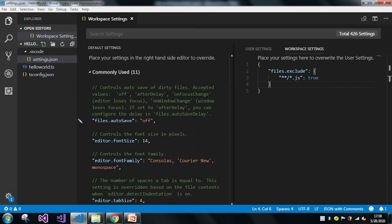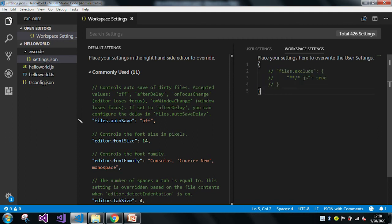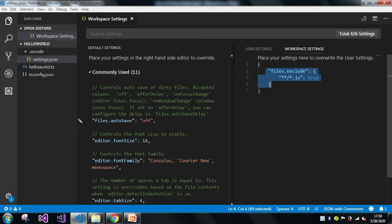Now if I just want to comment this out — let me comment it — whenever I comment it and press Control+S, the JS file will come back in the explorer. Let me comment it again, and now I'll click save or press Control+S, and in the explorer window you can see the JS file will appear.